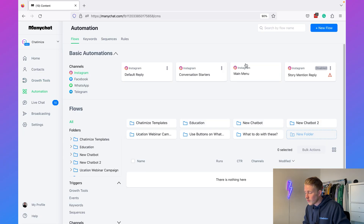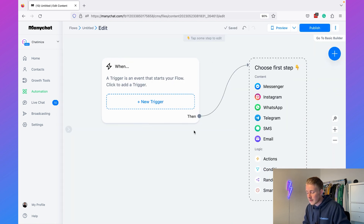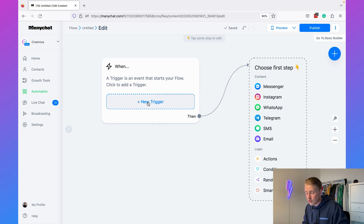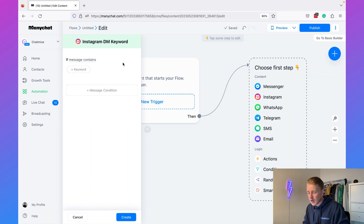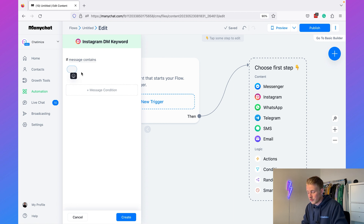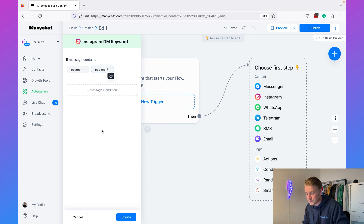Now let's automate customer support. People may have questions about your promoted program, and we can automatically reply to those. Go to Automation, create a New Flow. The trigger will be 'User Sends a Direct Message with a Keyword.' In this case, we want to automatically reply when someone asks about payment options or payment plans. Set it to reply when the message contains the word 'payment.' I recommend adding slight variations — like 'payments' — to cover more cases.